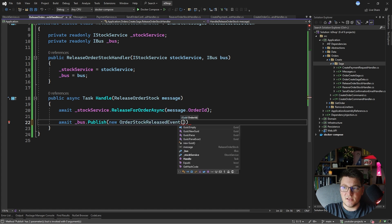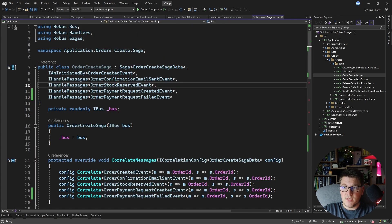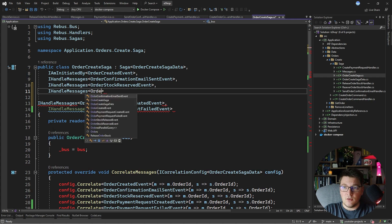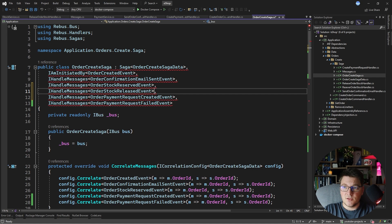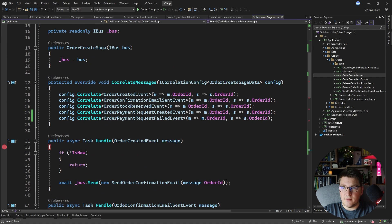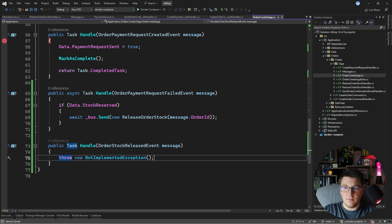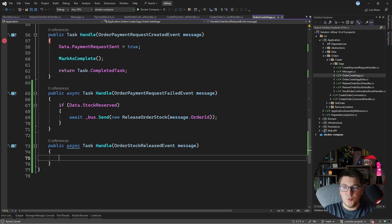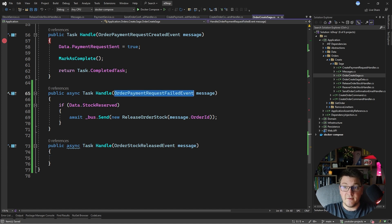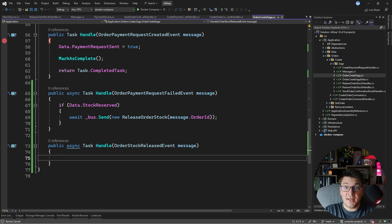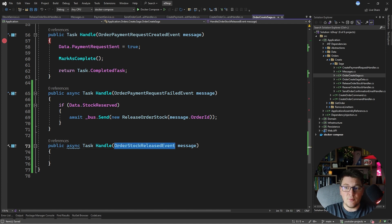I'll create a new order stock released event and pass it the order ID. Back in our saga, I'll add another IHandleMessages implementation for the order stock released event, add the correlation on order ID, and implement the handle method. At this point we've handled the order payment request failed event, sent the release stock command, and it completed successfully. Now we need to consider what to do next.